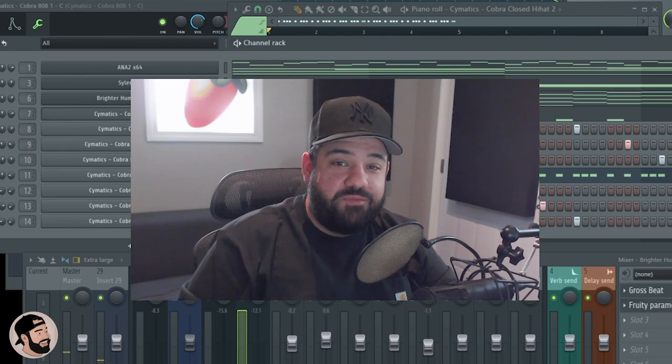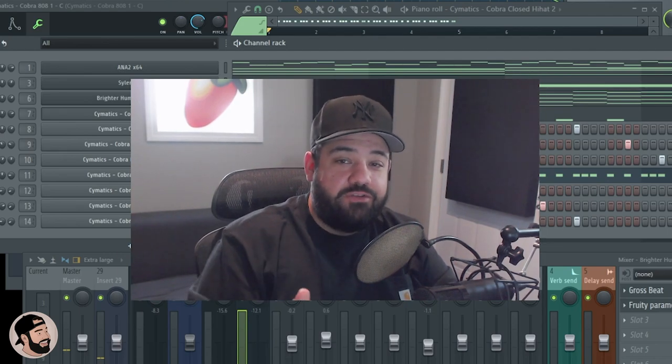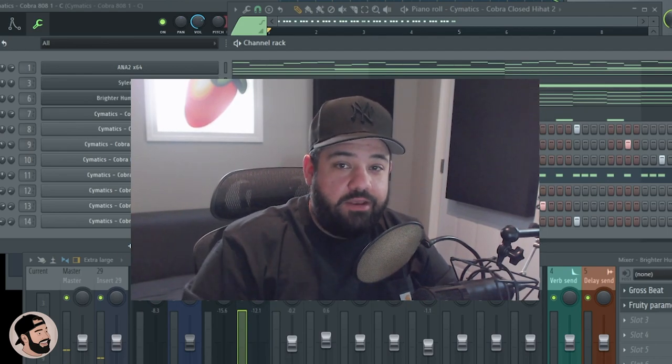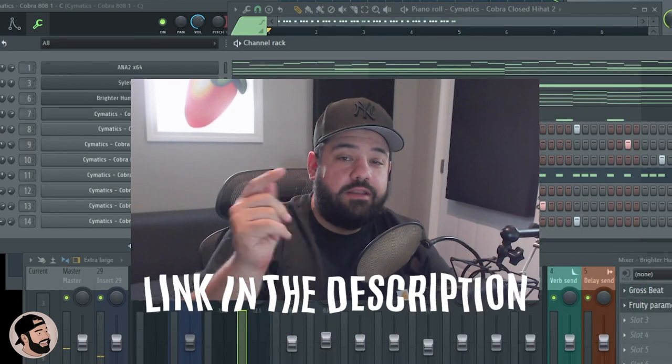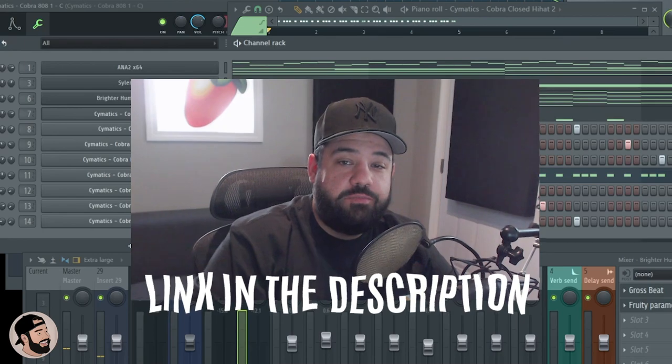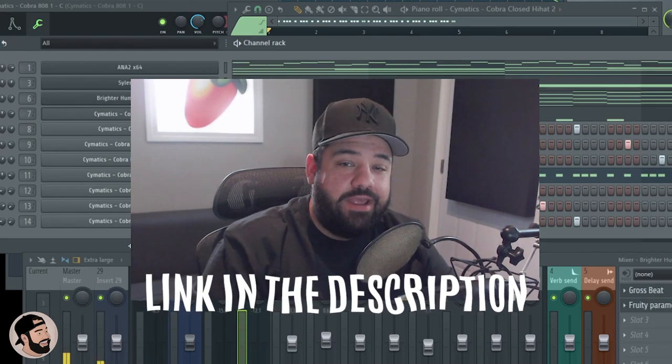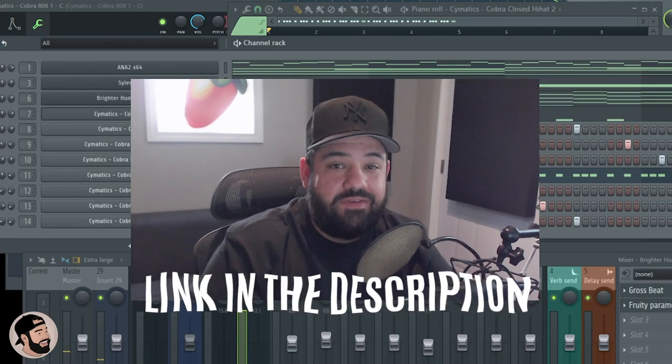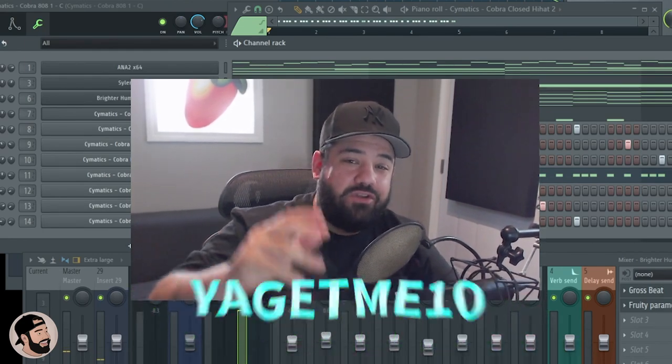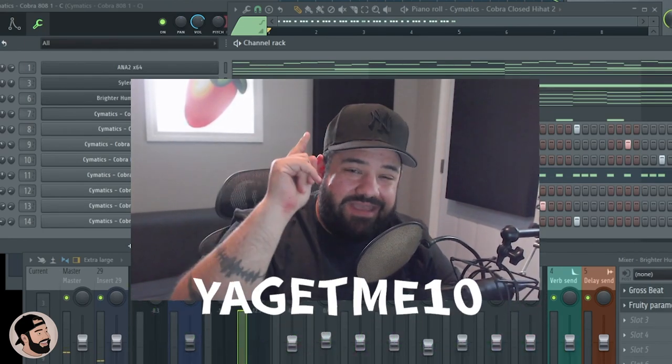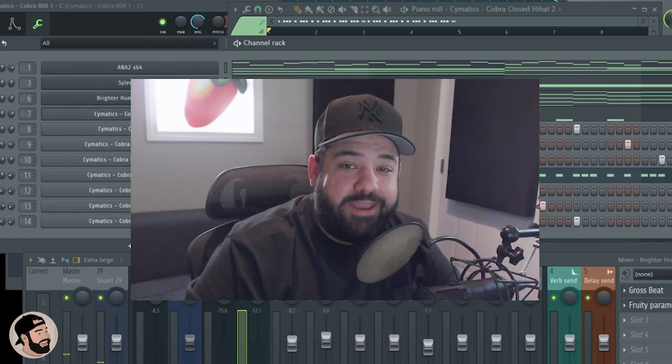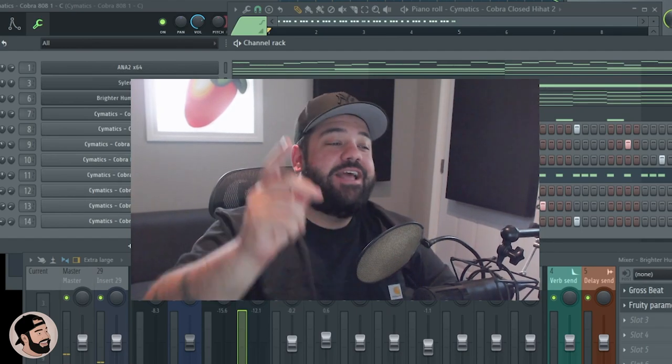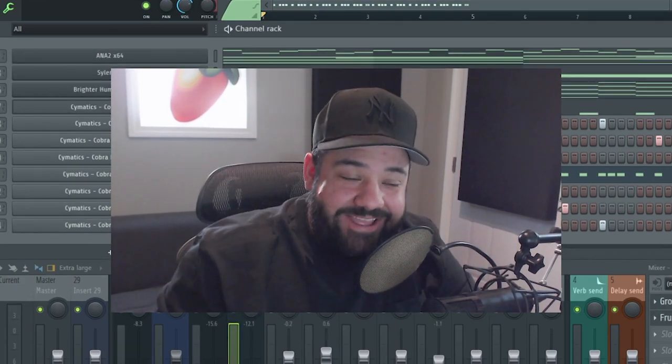Yeah, so that's going to do it for this one. If you like what you saw and you want to try out AudioCipher, hit the link down in my description below to get it for $10. That's 55% off using the code 'you get me 10'. And make sure to share this with a friend if you get me.